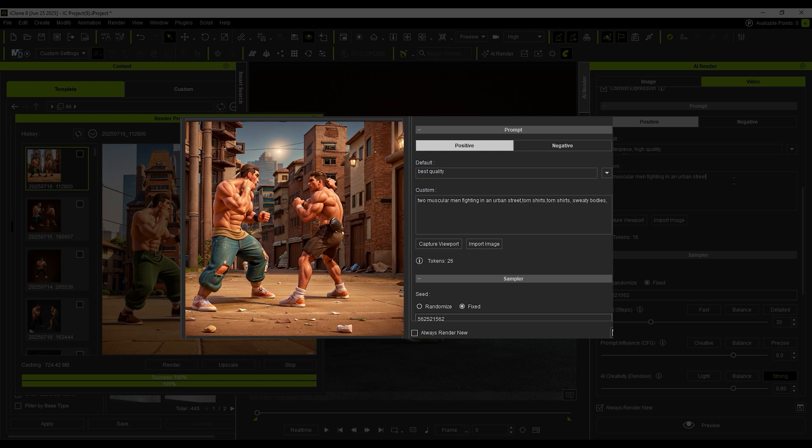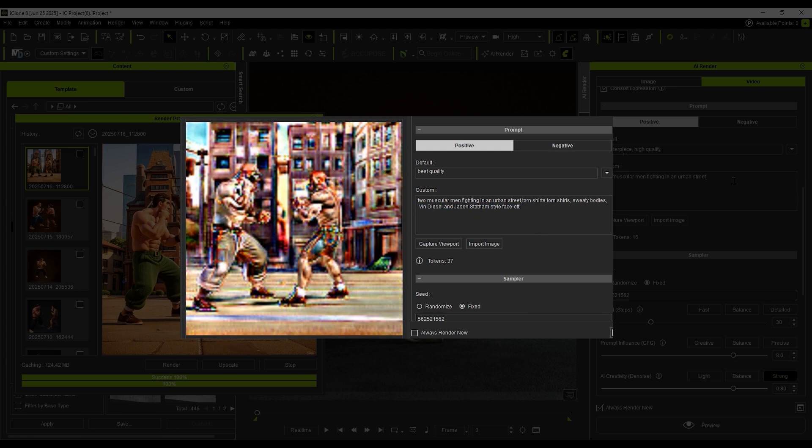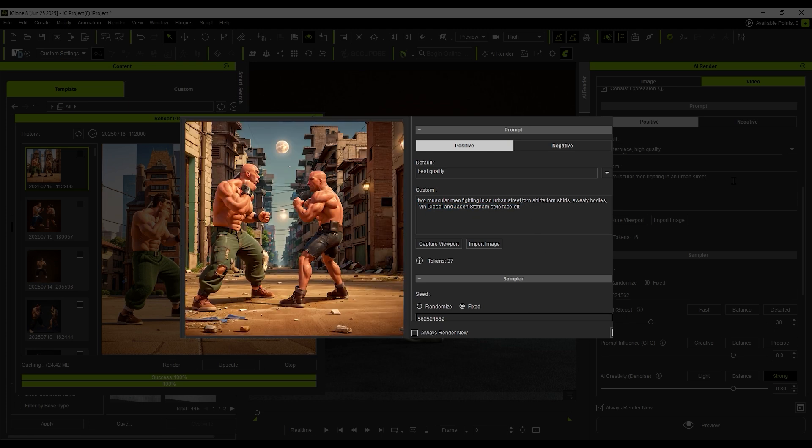Then I added a prompt to define the character appearance: Vin Diesel and Jason Statham style face-off, which immediately brings to mind two intense bald fighters in action.